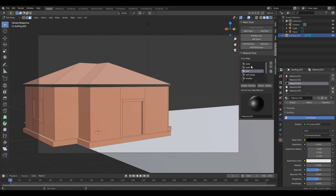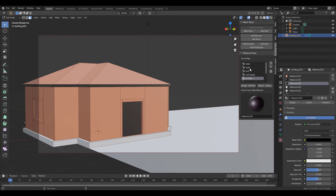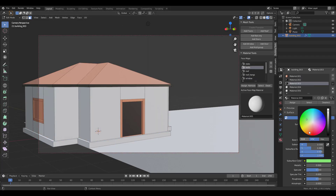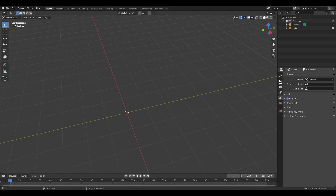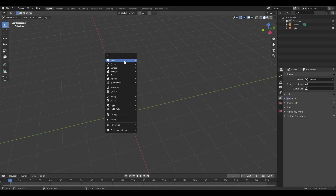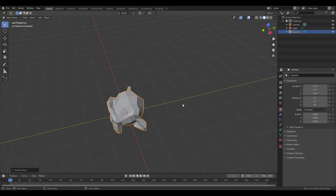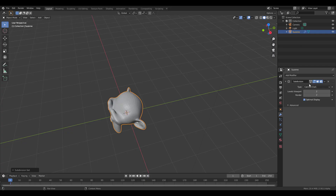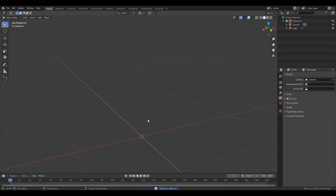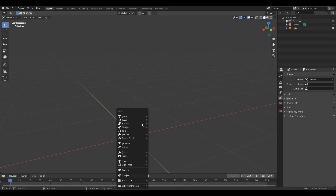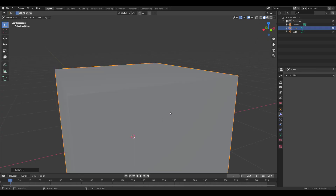Hey, what's up guys, welcome back to Ask NK. Today we're looking at a new cool feature now available in Blender 2.90.0 alpha. The feature we're looking at is how you can now convert your animations and also your 3D models to 2D. I'm definitely going to show you guys how that works.